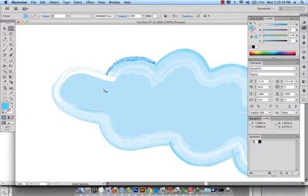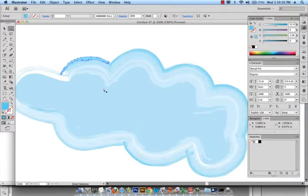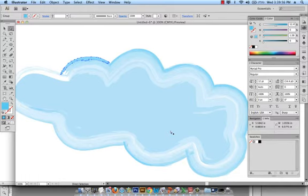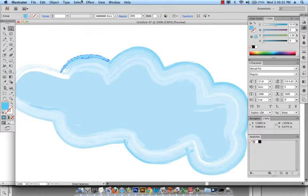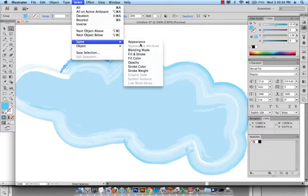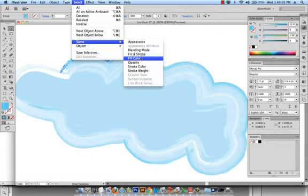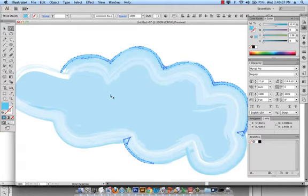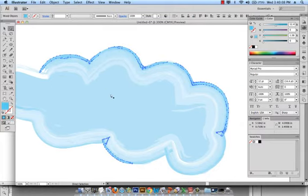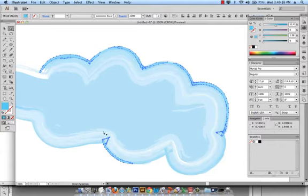Now what I want to do is select all similar blues, actually not similar, all exact same blues within this cloud. We mentioned in the previous tutorial that we can do that by going to select and then same fill color and that's it. So now I have the selection of all same blues within my current selection.